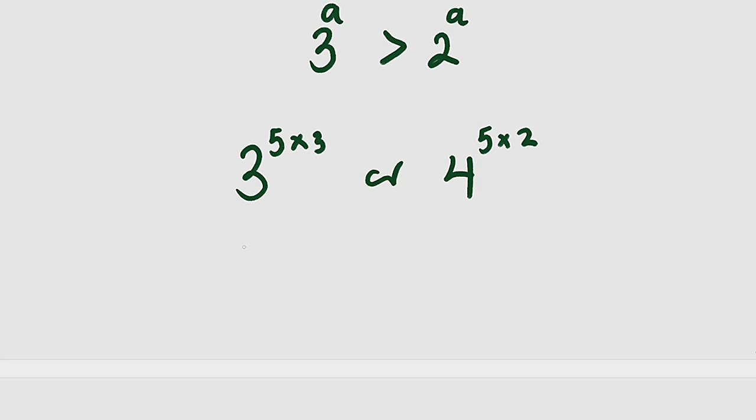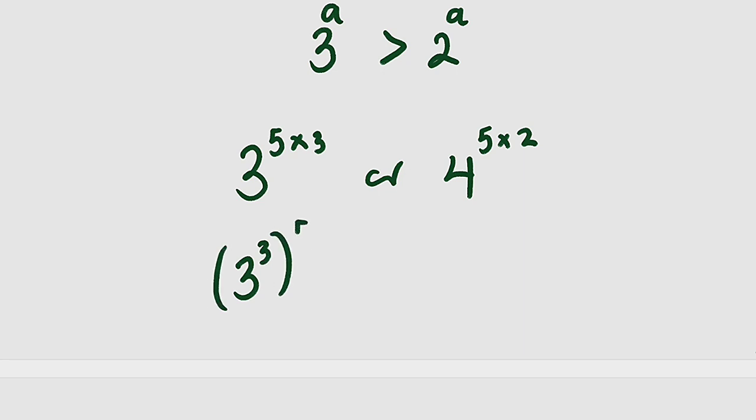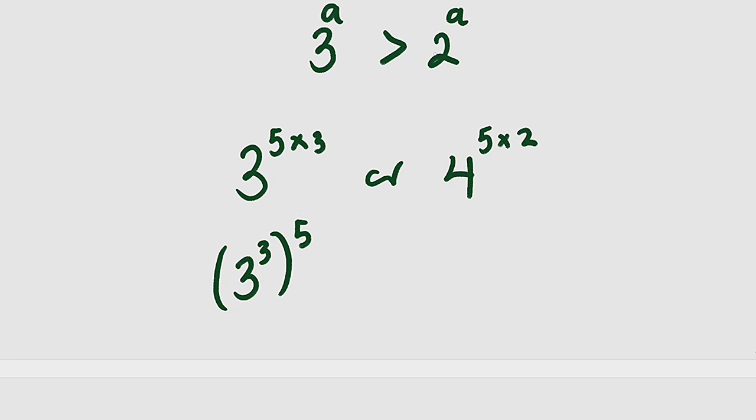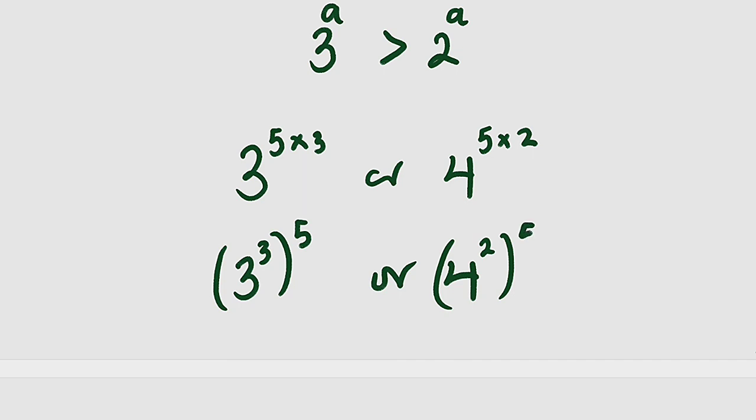So we can write this according to one of the laws of indices as 3 raised to the power of 3, then you leave 5 outside. It's the same thing, multiplication. Or we have 4 raised to the power of 2, then we raise it to the power of 5.